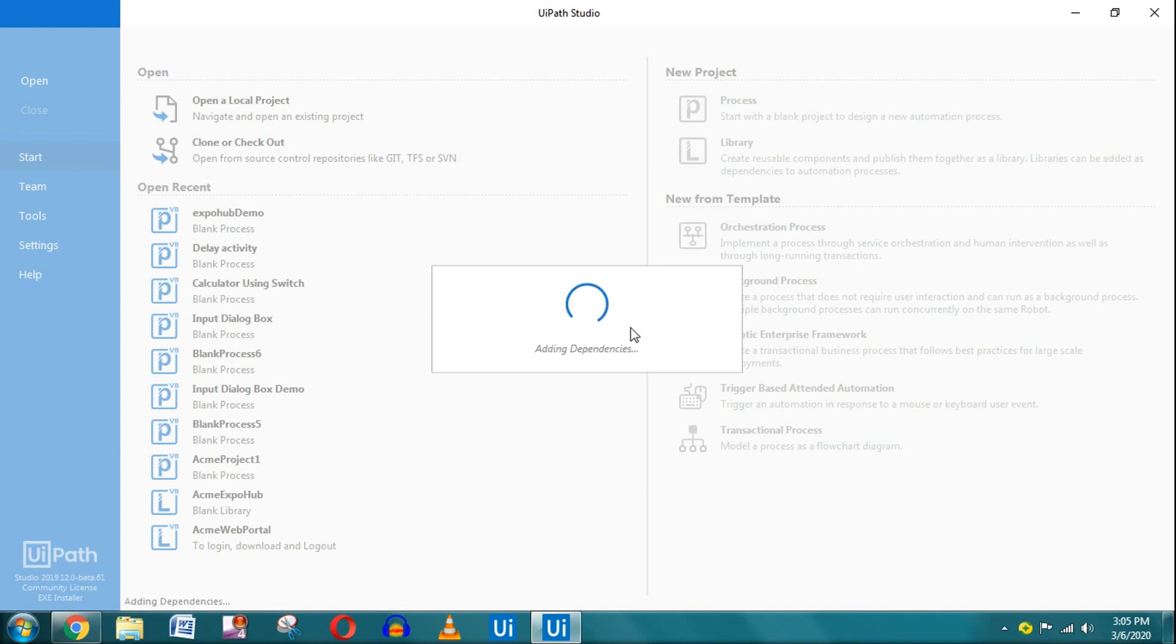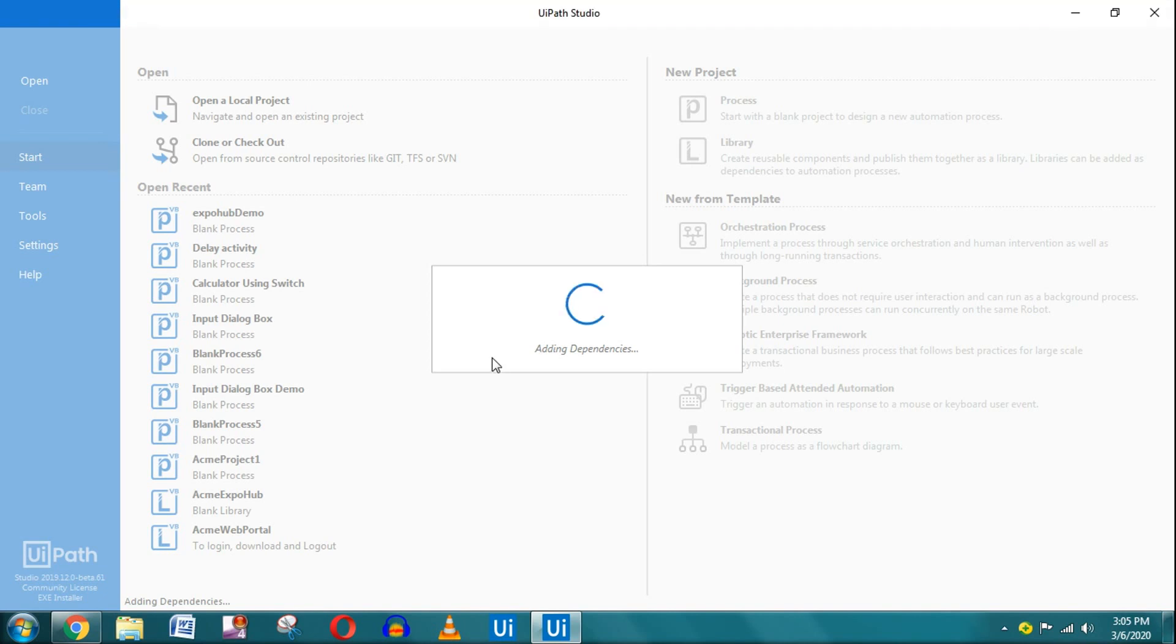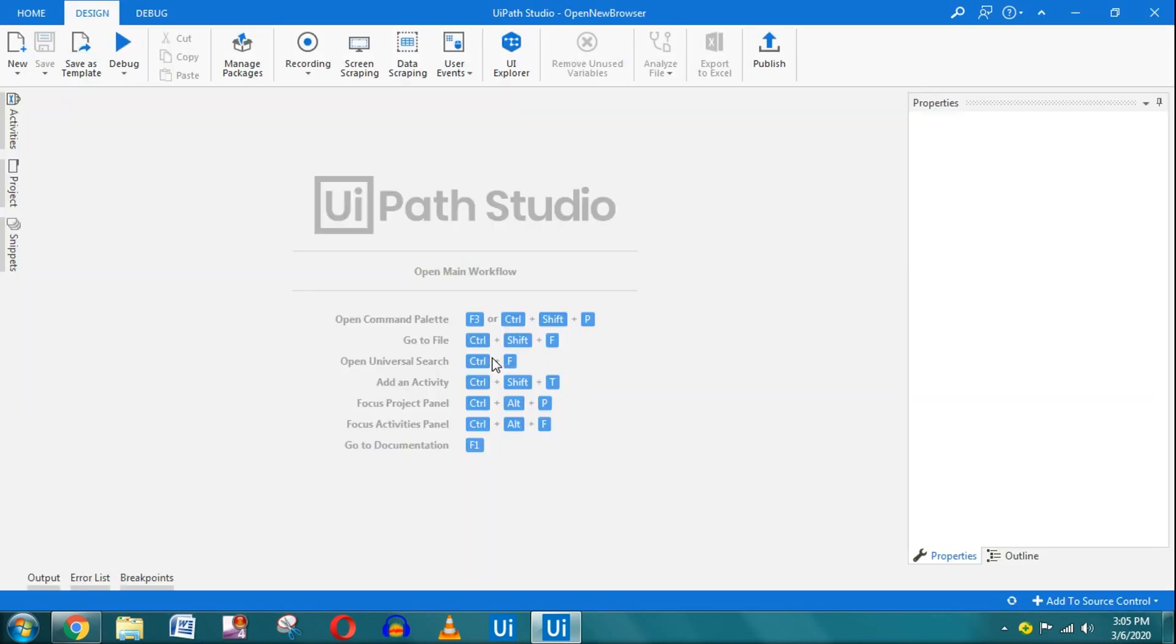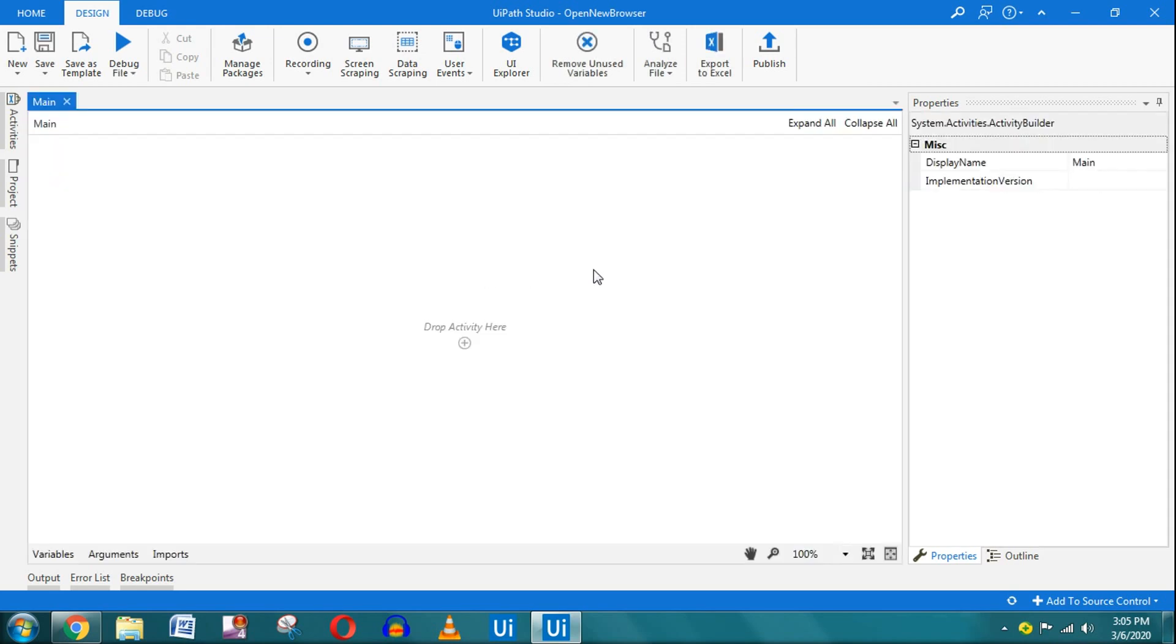This will take a slight bit of time when we start the process. Alright, so once it is done, this is the page. This is the window that you may see depending on the version you are in. We are using the Community Edition. Now I am going to click on Open Main Workflow.